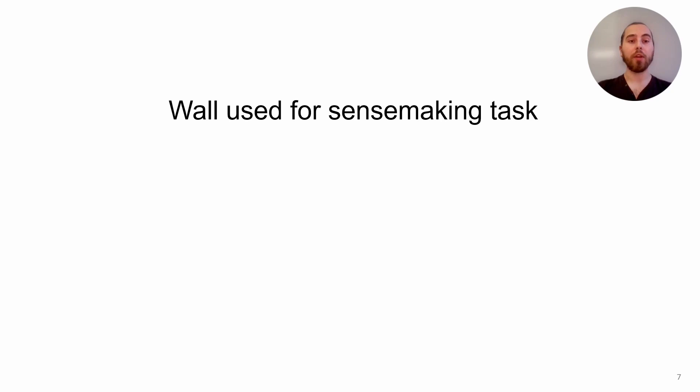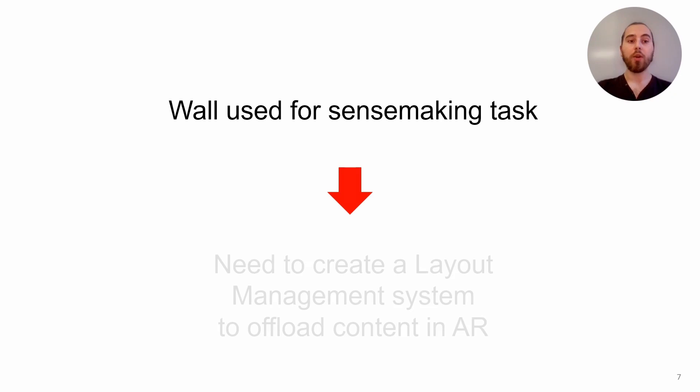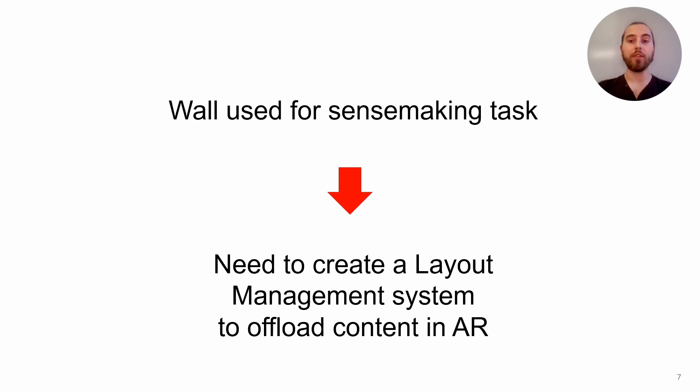During sensemaking tasks, users need to be able to move documents around to create semantic groups and explore the data. So as a first step for this work, we needed to create a layout management system where AR augments the wall-sized display to offload this extra content.